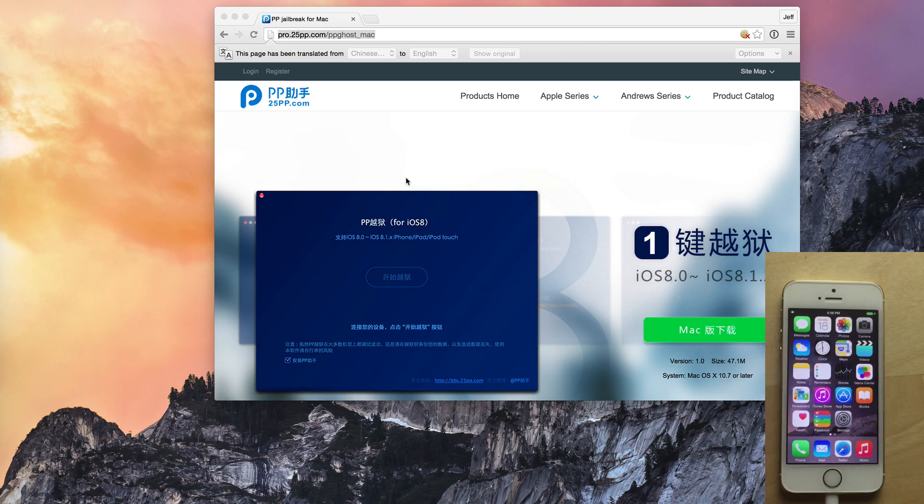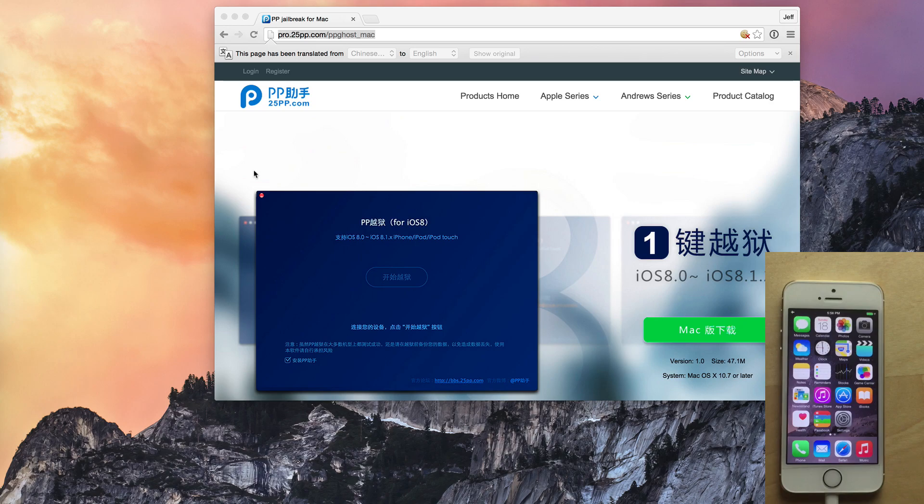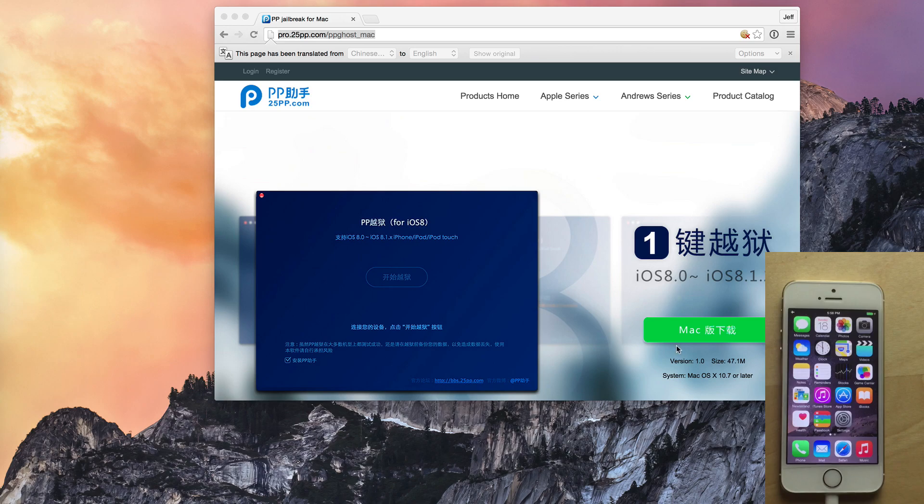Now we are good to go and ready to jailbreak this device. So we'll hop over to our Mac right now. I'm on the website, the PPJailbreak for Mac website. I'll have the link in the description. We'll also have a link on our downloads page on the iDownload blog.